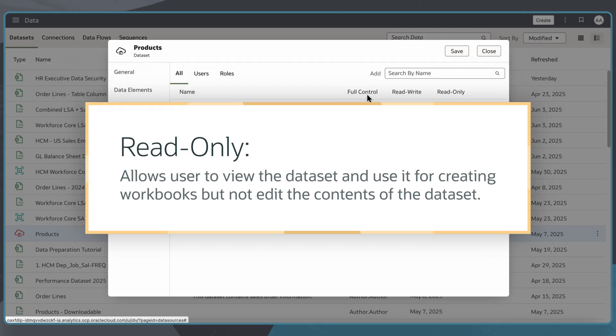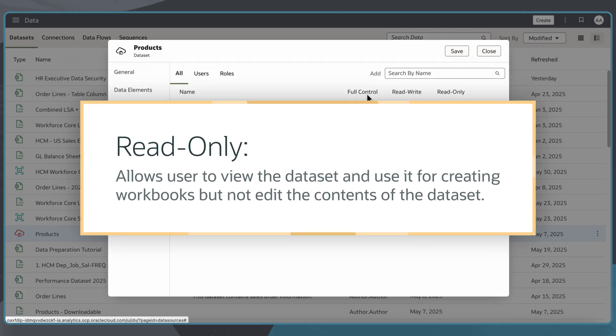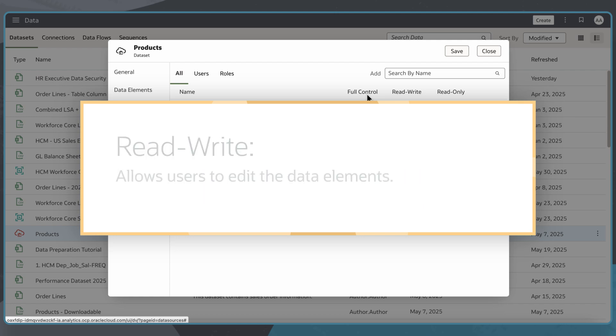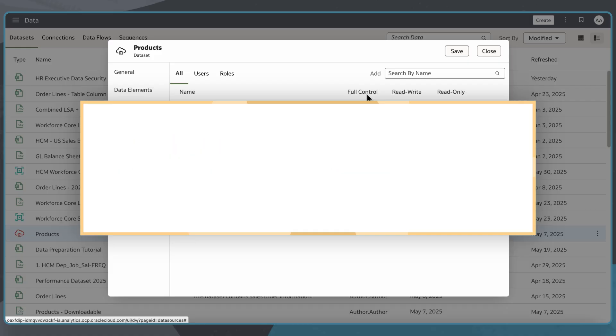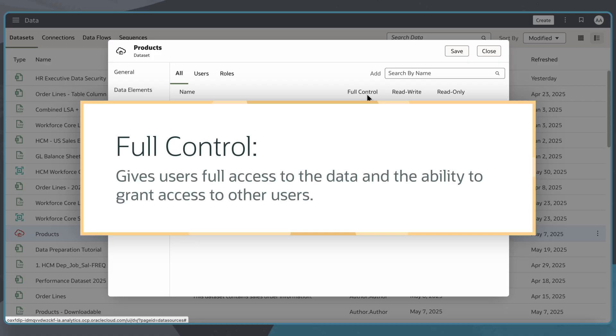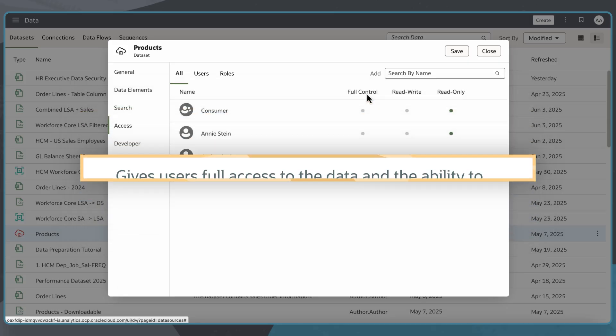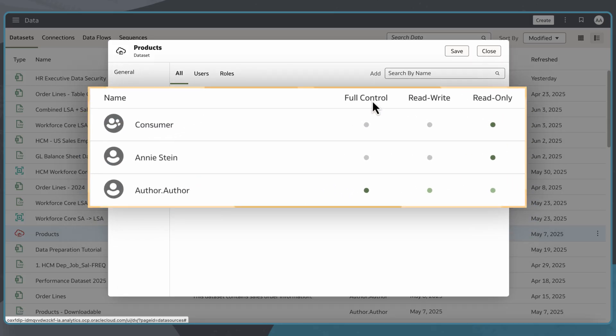Read-only allows them to view the dataset and use it for creating workbooks but not edit the contents of the dataset. Read-write allows them to edit the data elements. And full-control gives them full access to the data and the ability to grant access to other users. In this case,